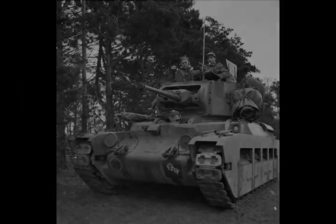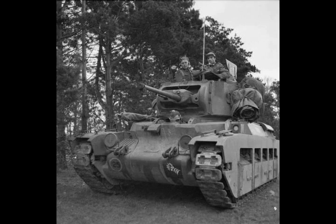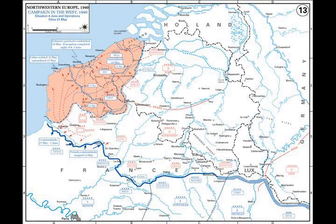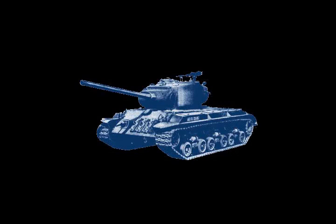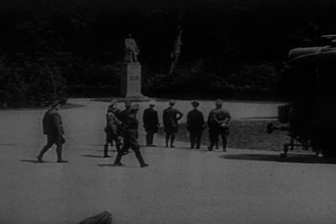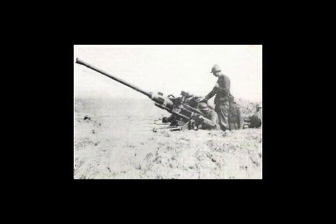The French raised 117 divisions, of which 104 were for the defence of the north. The British contributed 13 divisions in the BEF, three of which were untrained and poorly armed labour divisions. 22 Belgian, 10 Dutch and 2 Polish divisions were also part of the Allied order of battle. British artillery strength amounted to 1,280 guns, Belgium fielded 1,338 guns, the Dutch 656 guns and France 10,700 guns, giving an Allied total of about 14,000 guns — 45% more than the German total.